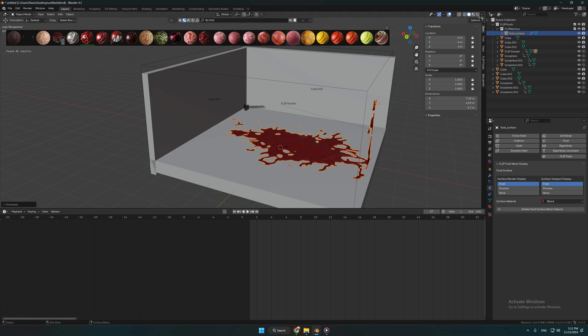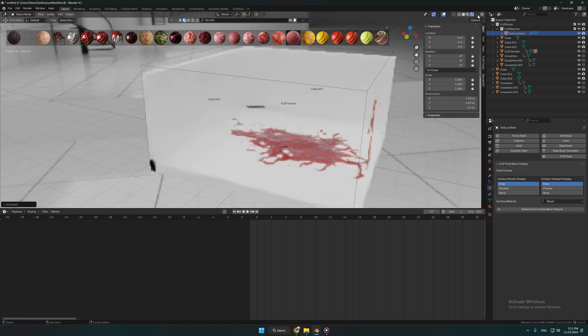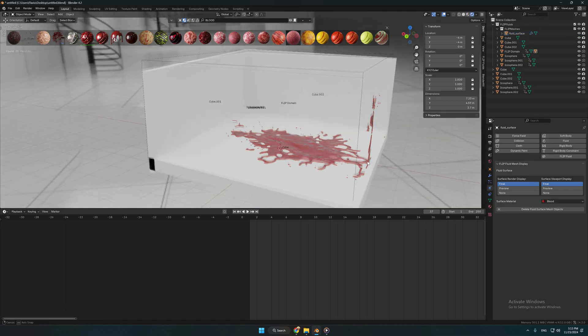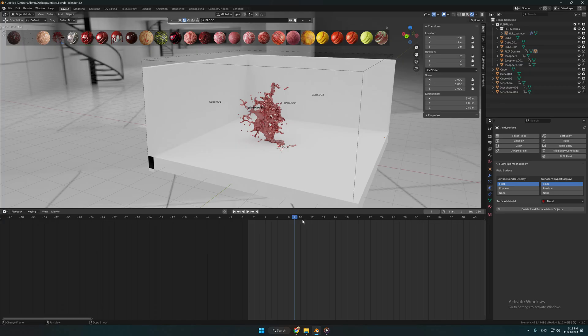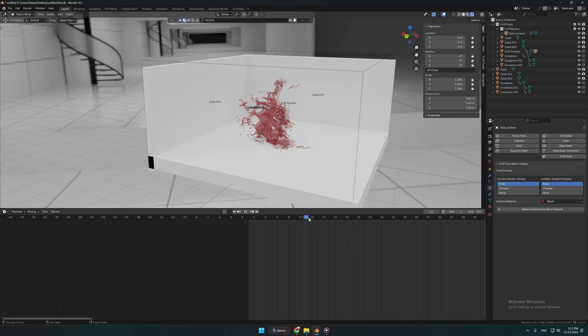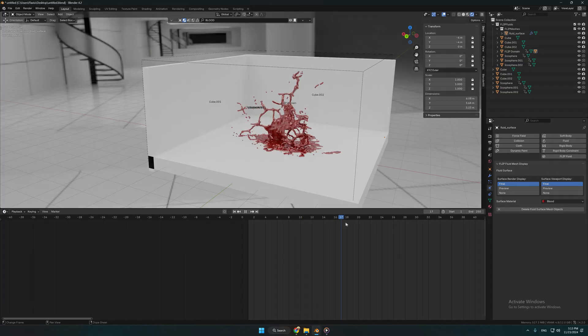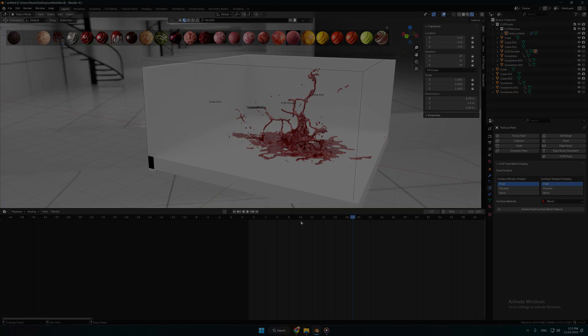Then you can set your scene and add the lights and everything. That's it. I hope you enjoyed this tutorial and thank you for watching.